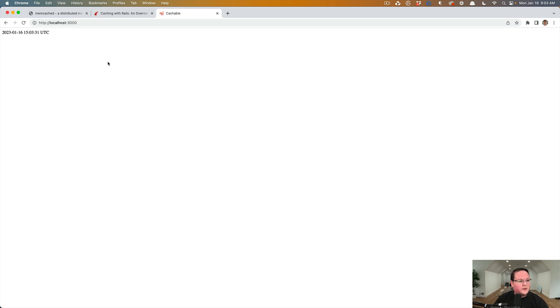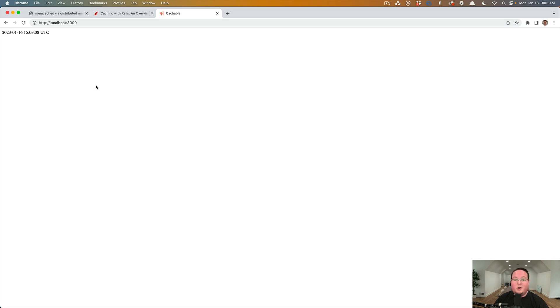And if we refresh the page, we're going to see that this time is actually updating. So it's not actually caching properly to our memcache store. Why is that? Well, rails and development does not actually cache by default.